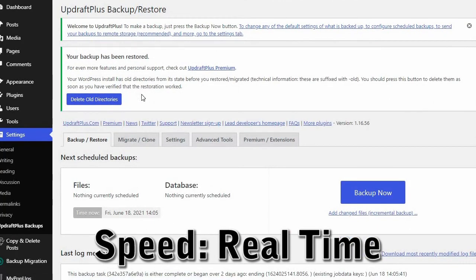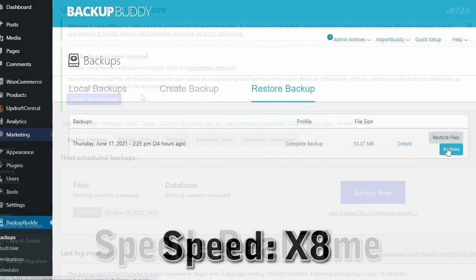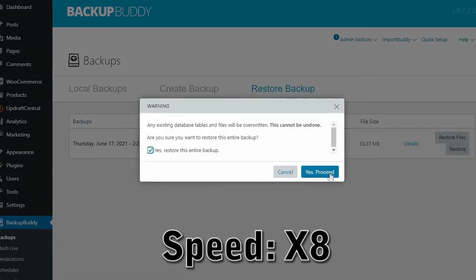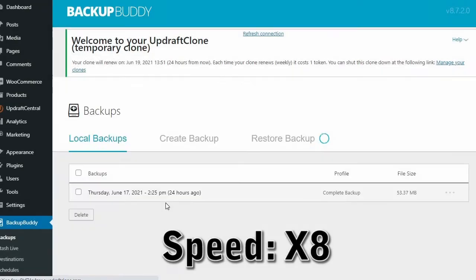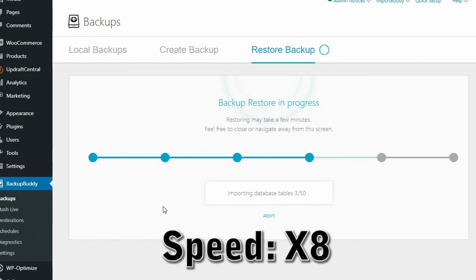This process isn't anywhere as quick with BackupBuddy and takes much longer, leaving you waiting around while the plugin restores your site.